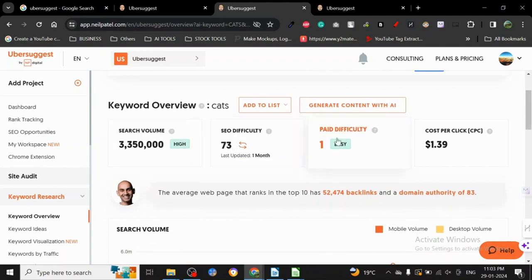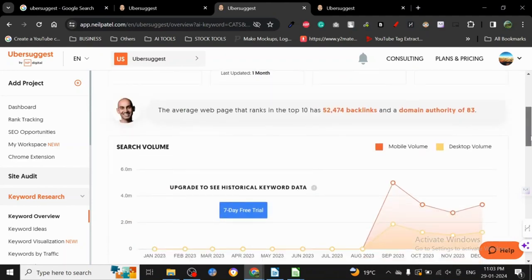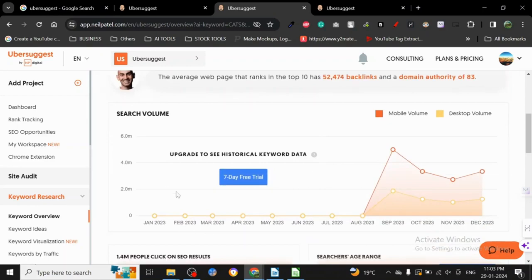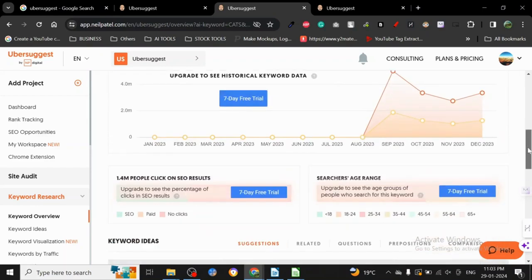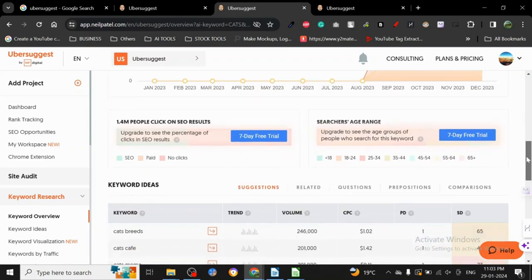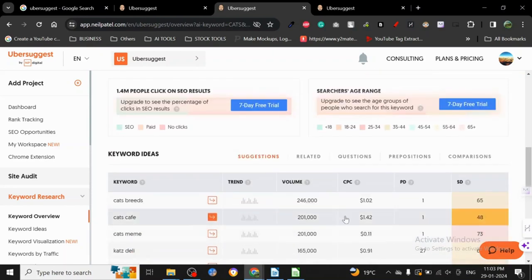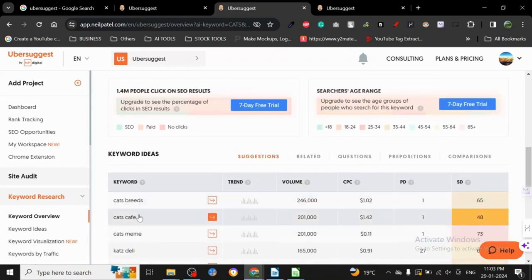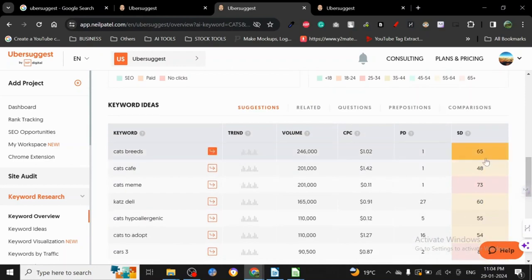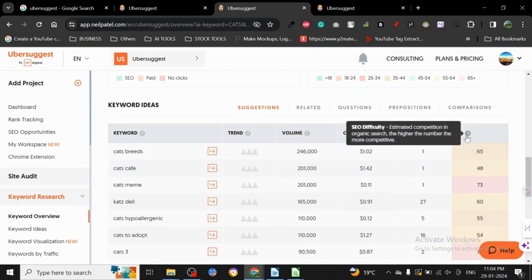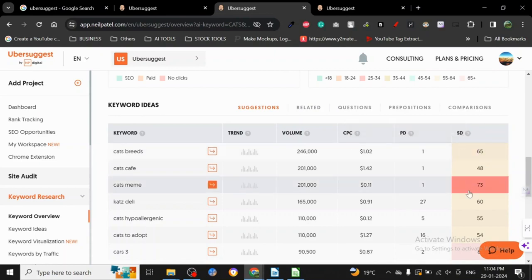Here you can see the search volume, the SEO difficulty, the paid difficulty, and the CPC. This seven-day trial is only for people who have paid. I will show you what the payment plans are. You can see all the keyword ideas, the cat breeds, the price, the SEO difficulty, and estimated competition. The higher the number, the more competitive, so we are going to go with the numbers that are lower.